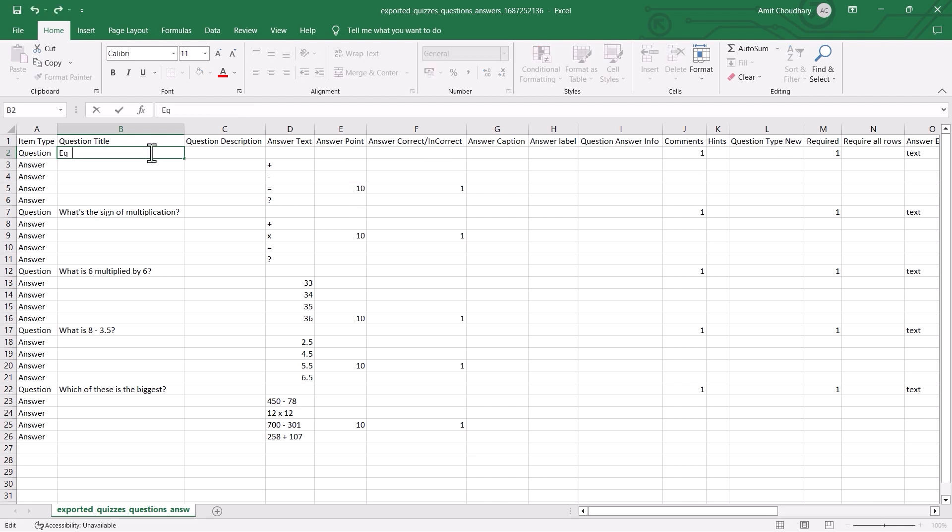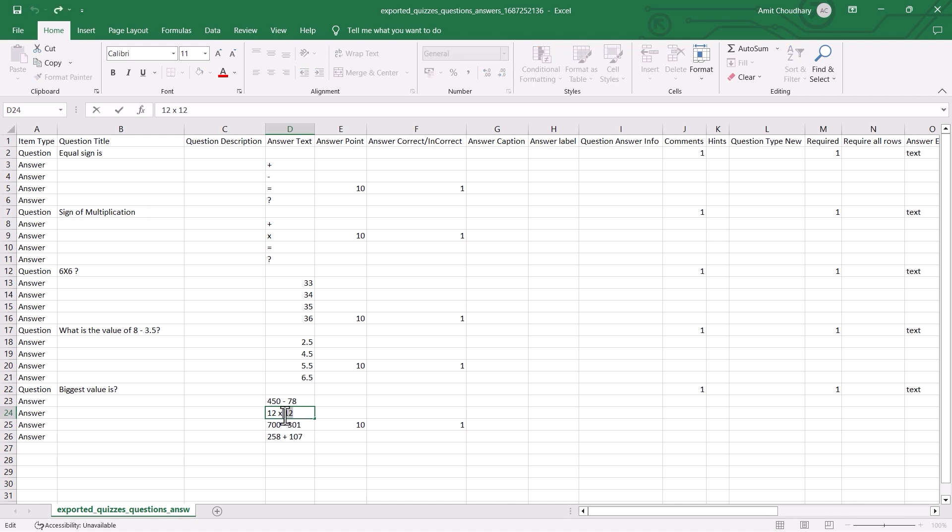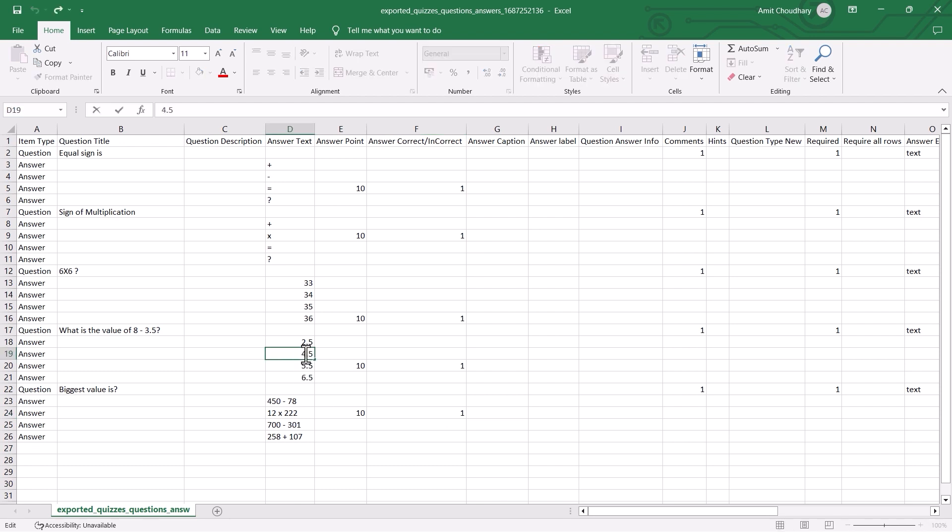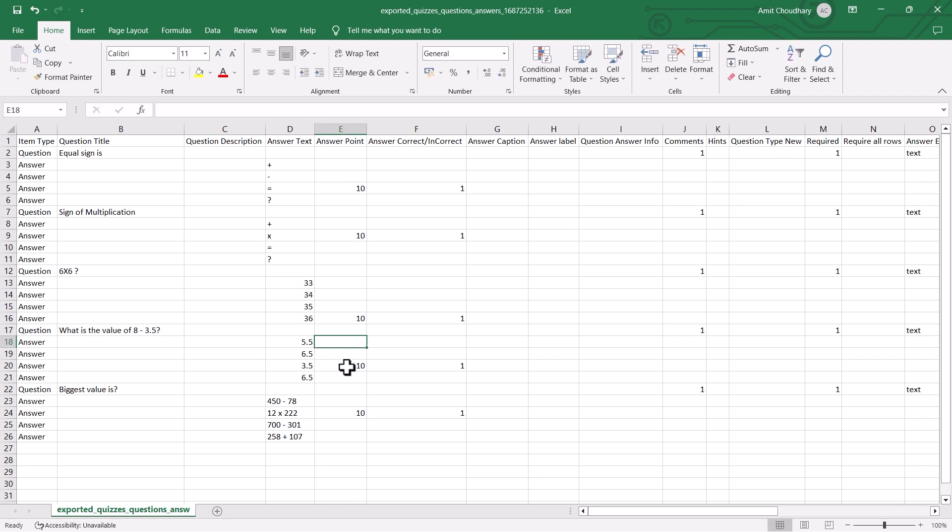Let's change the options, answers, points, and correct or incorrect answer. To mark the answers as correct, you have to enter 1 in the same row of correct answers under the answer correct incorrect column. To mark any answer as incorrect, you can leave it blank.